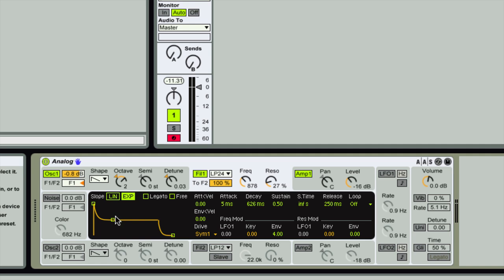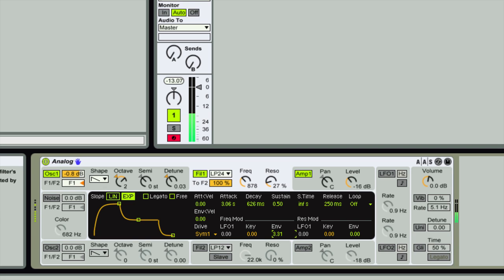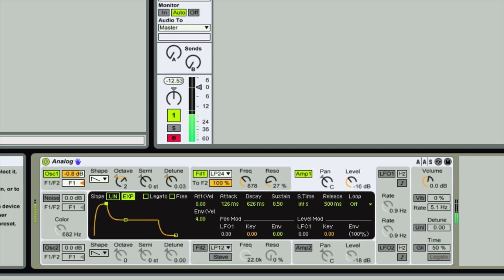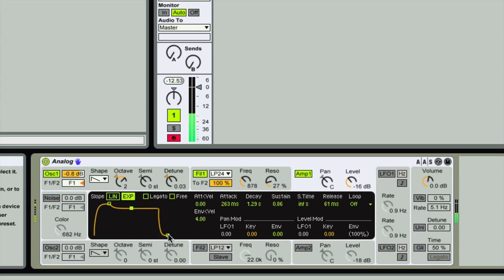On the filter we can set an ADSR envelope. This defaults with the envelope amount set to four, so if you don't want a filter envelope, make sure to change that to zero. On the amp we also have an ADSR envelope — attack, decay, sustain level, and release time.